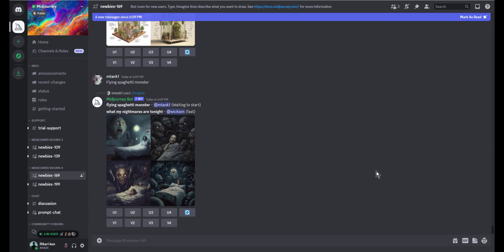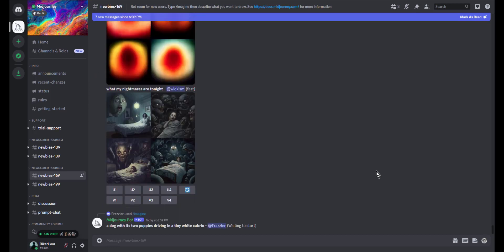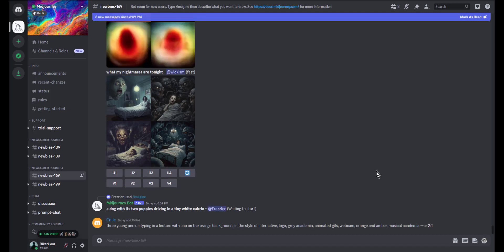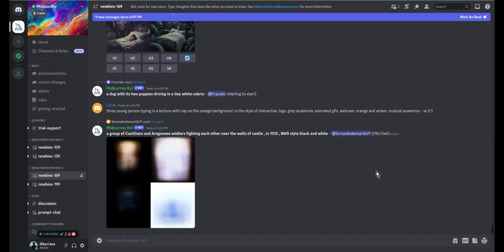First step: once you land in a newbie room, wander around to see what images and artwork other people are creating. For the ones you like, take note of the prompt language they use. I have found most of my success by seeing how other creators are structuring their prompts.